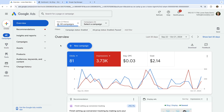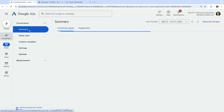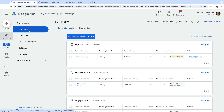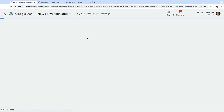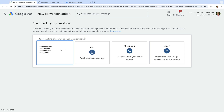We start by navigating to Goals and then select Summary under Conversions. And let's click New Conversion Action. Today we're going to set up the dedicated Google Ads conversion tracking, so let's select Website on the left.